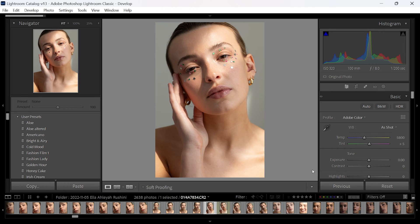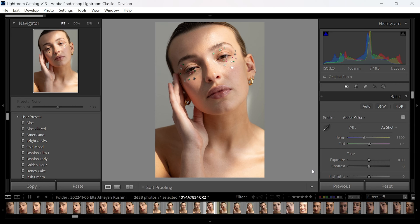Obviously doing this in the raw processing stage through Lightroom is going to be best. You can always fine-tune skin tones a bit later on through Photoshop, but I really like starting off with a base.